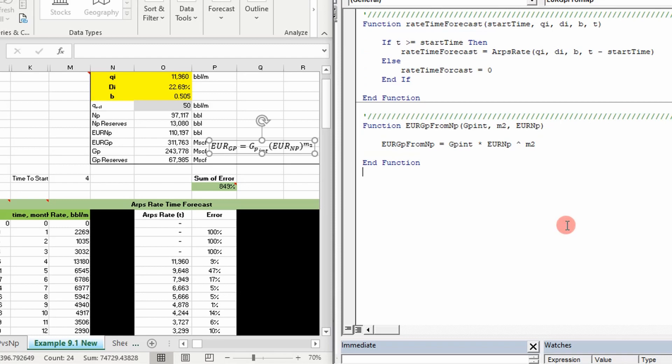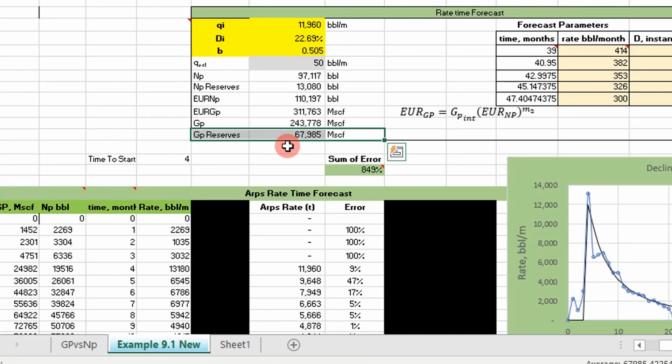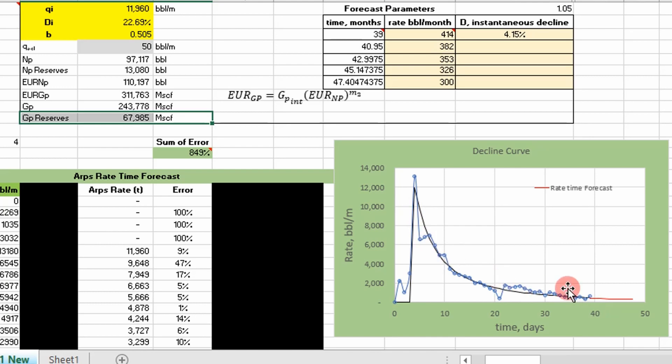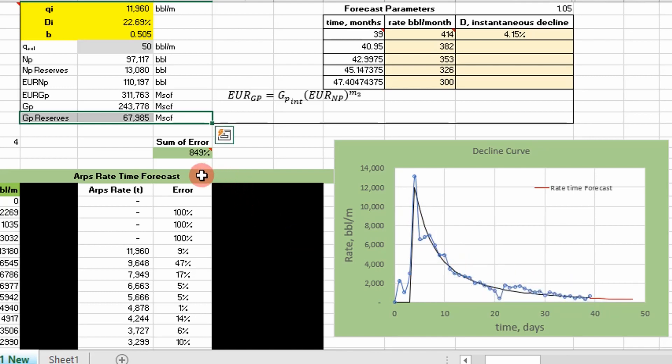That's all I have today. We used real data from an oil well — I only have the data and nothing else about the well — and we were able to get four key pieces of information that every reservoir engineer needs to keep tabs on their wells. I hope you enjoyed the video and I'll see you next time.